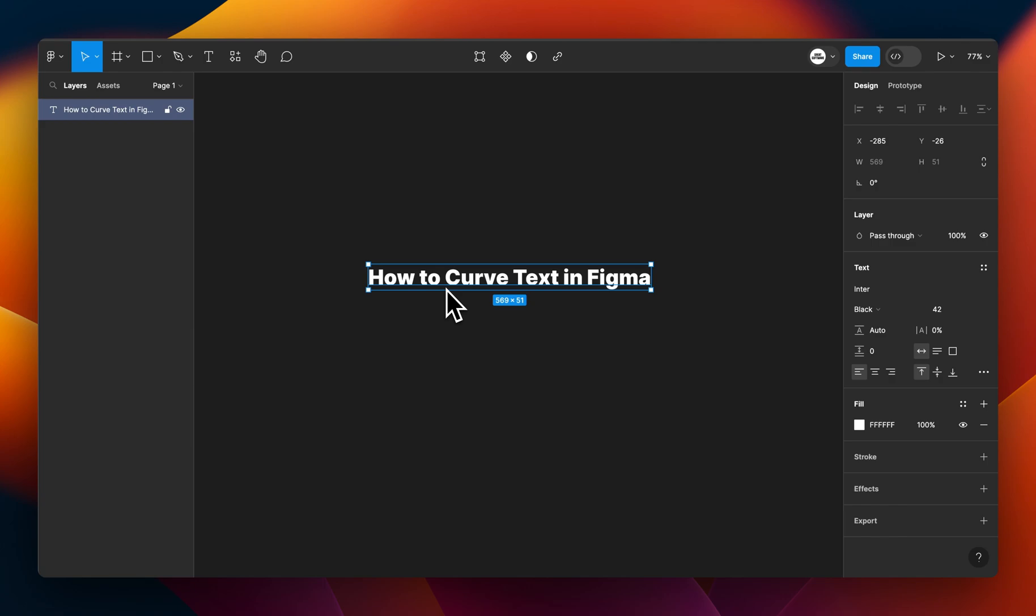This plugin I use is called ARC, that's A-R-C, and I'll show you now how to download and use this plugin to curve your text in Figma.